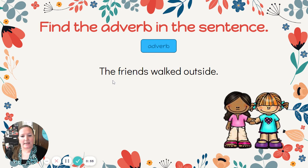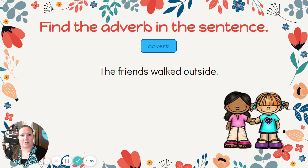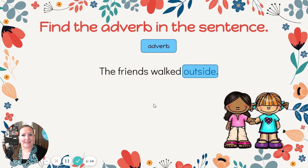Here's our sentence: The friends walked outside. Step one, try and find the verb in the sentence. Walked would be our verb, our action word. And remember, we're focusing on adverbs — so where did the friends walk? They walked outside. Outside is our adverb that's telling where the friends walked.